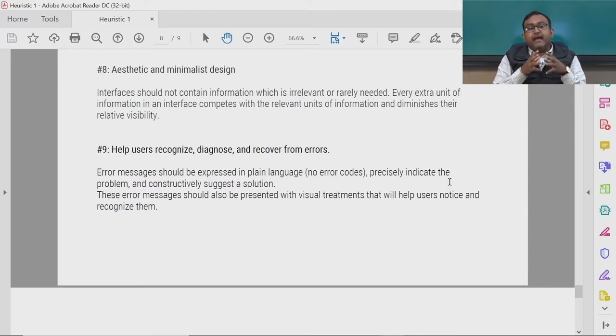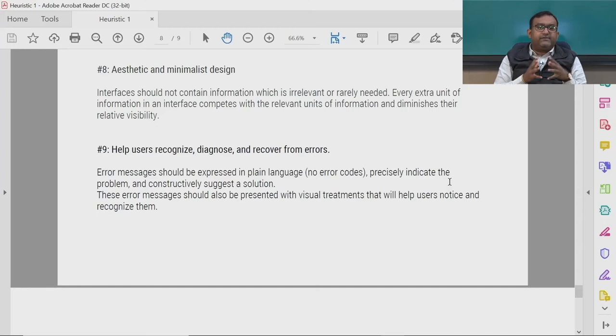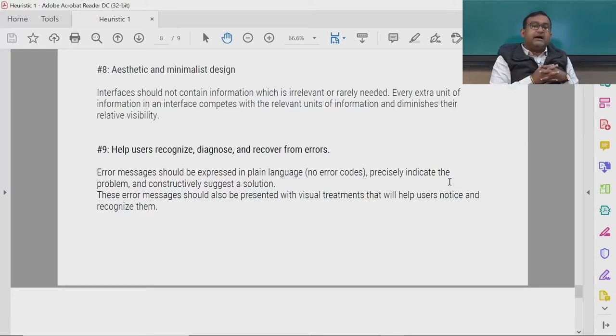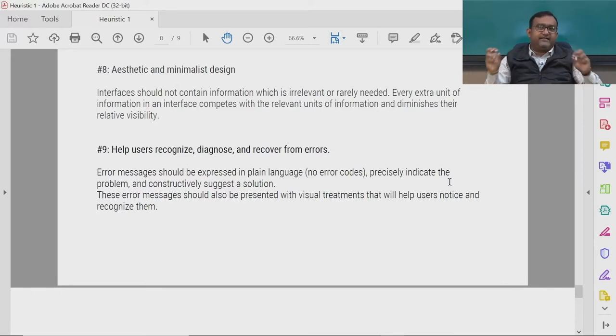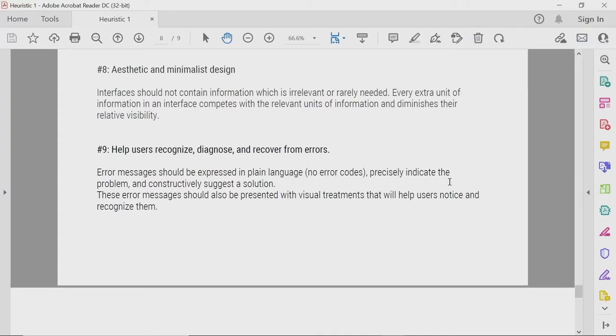The ninth heuristic is help users recognize, diagnose, and recover from errors — similar to error prevention. The focus here is that error messages should be expressed in plain language. In earlier Windows platforms, we used to get error messages with codes like 4002 error — those messages do not help us understand the state, comprehend the situation, or inform us of the action needed. They are redundant.